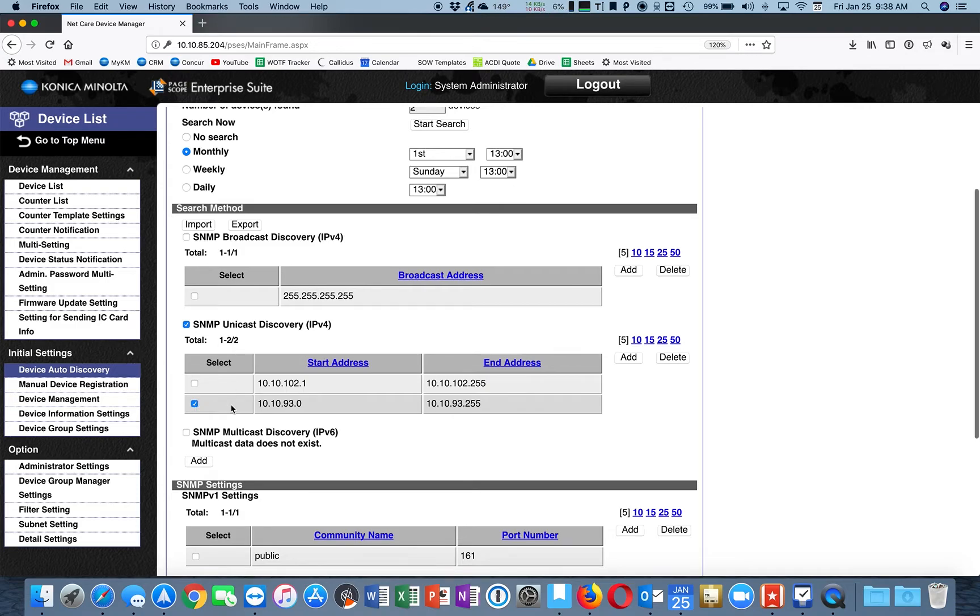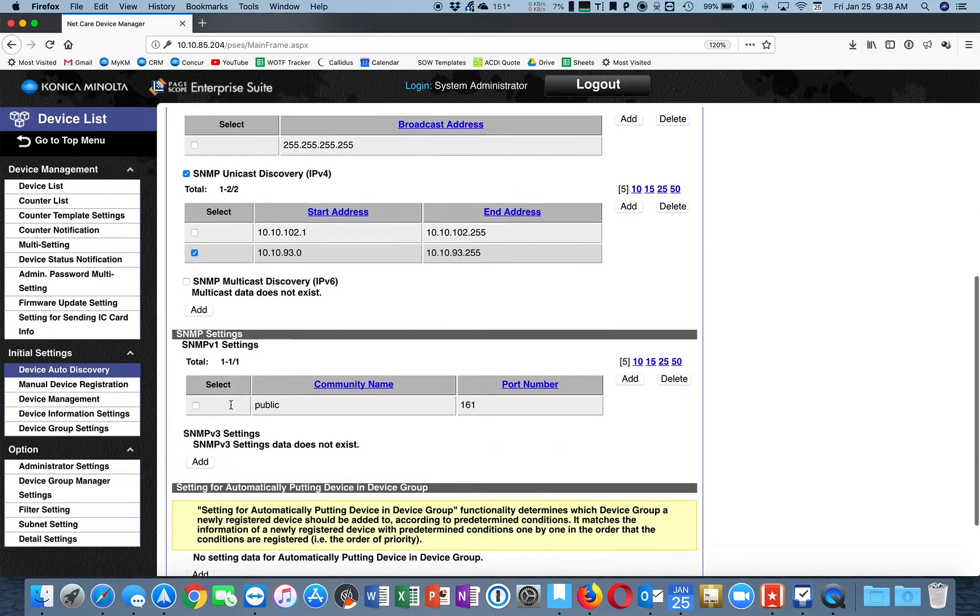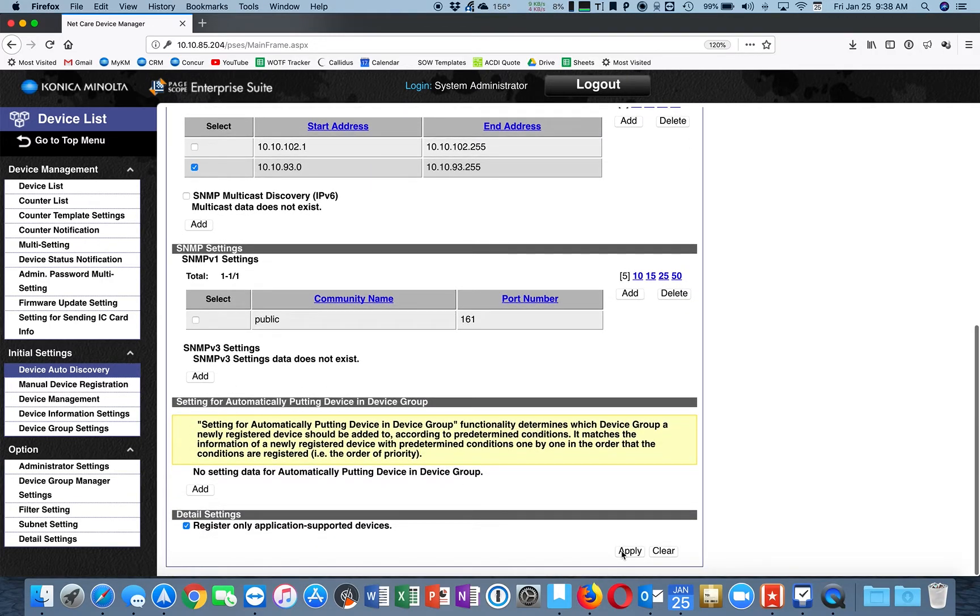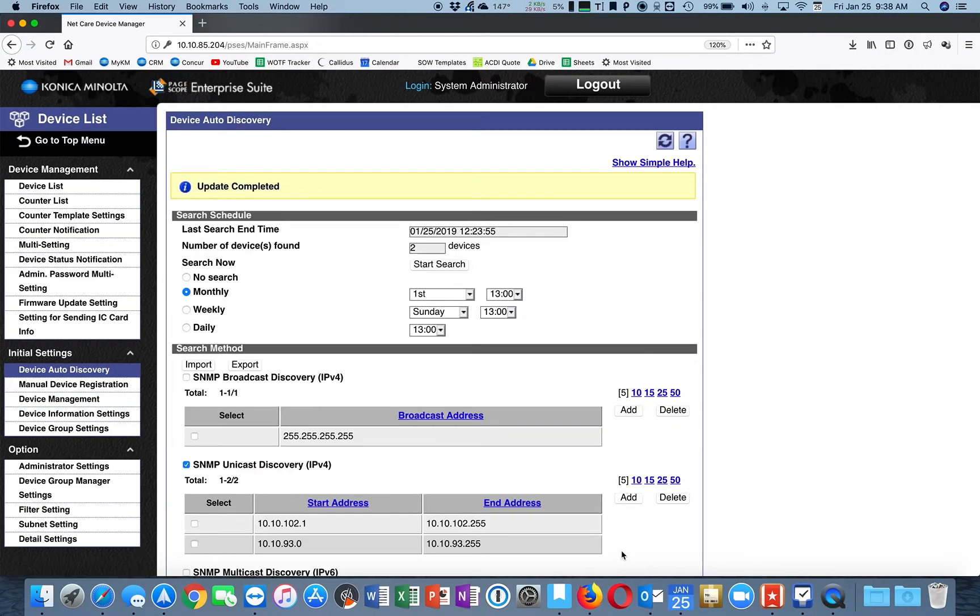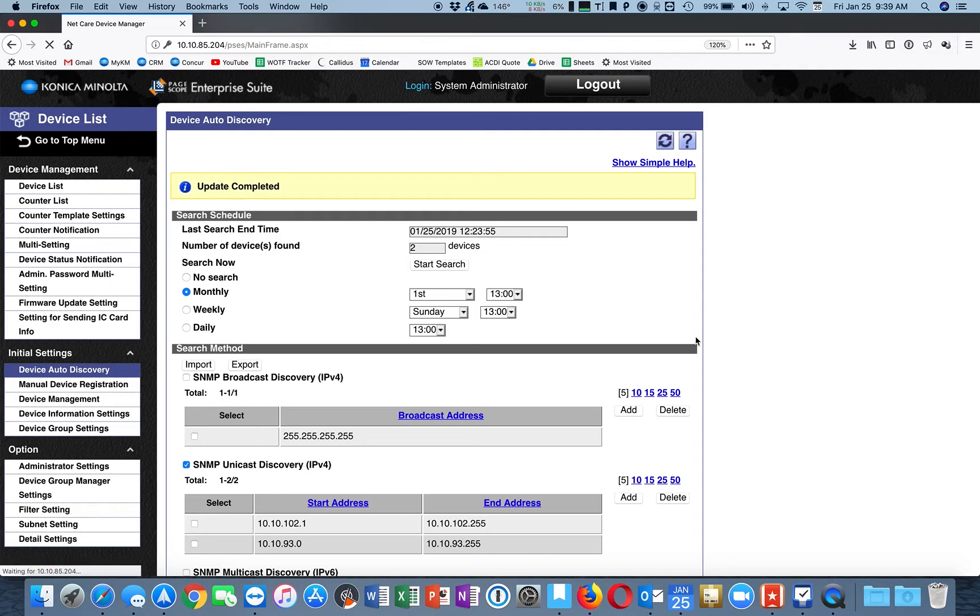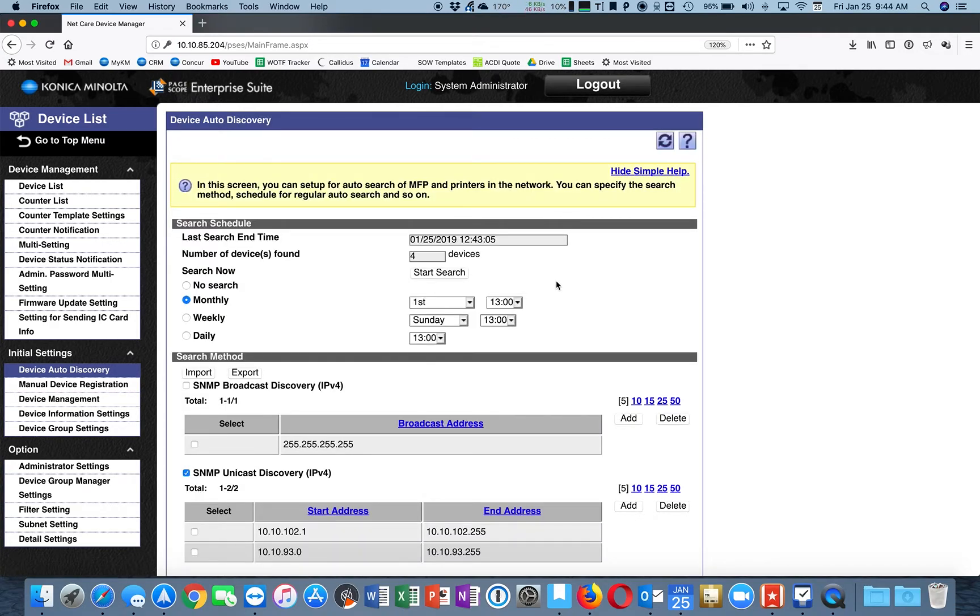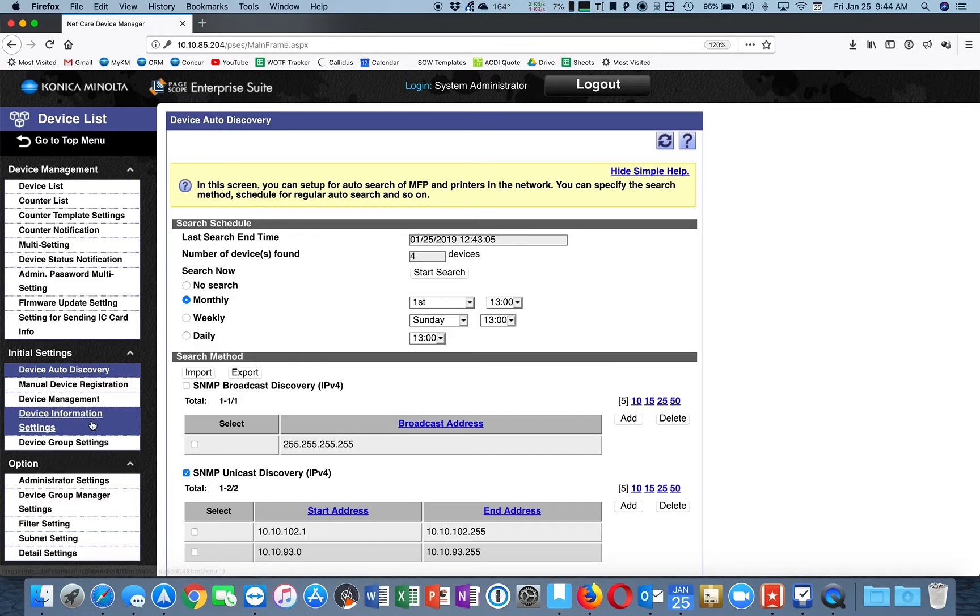Go ahead and check this box right here. Going to hit Apply. And let's start our search. Okay, it found four devices. Now let's add those to the group we created.